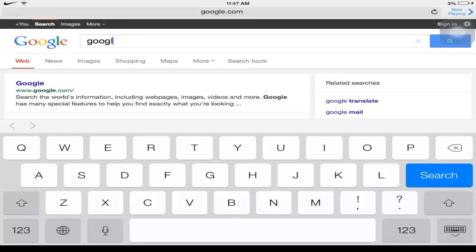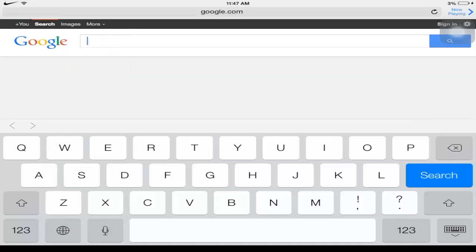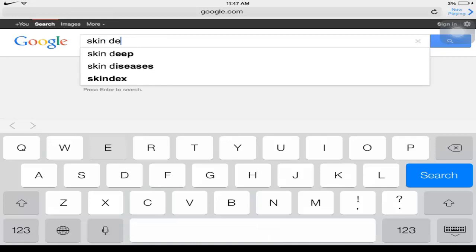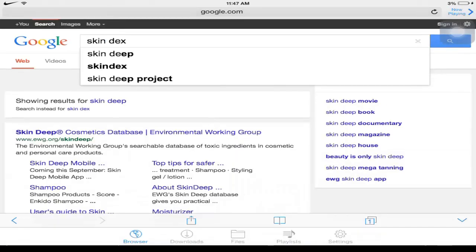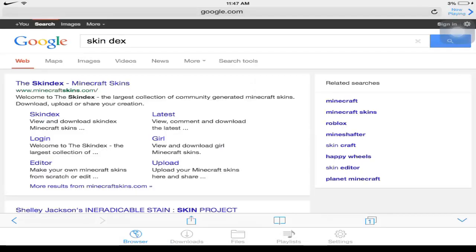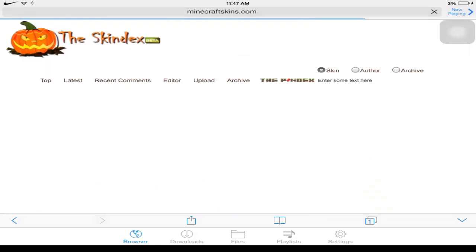And now just search Minecraft Skindex or any website where you can get Minecraft skins from. So Skindex, just wait for that to load up. There you go, Minecraft skins, just wait for that to load up. Alright.